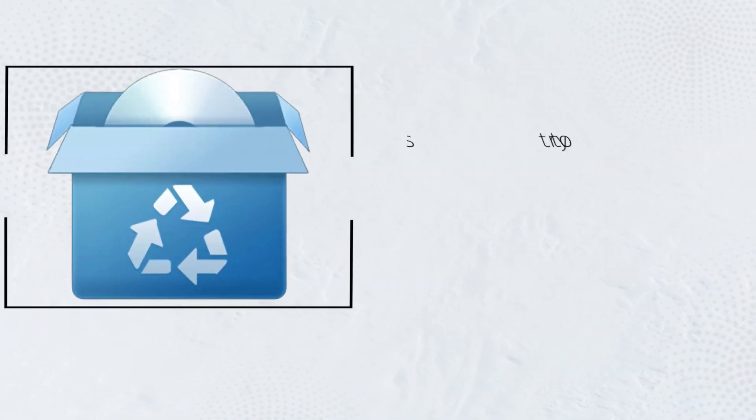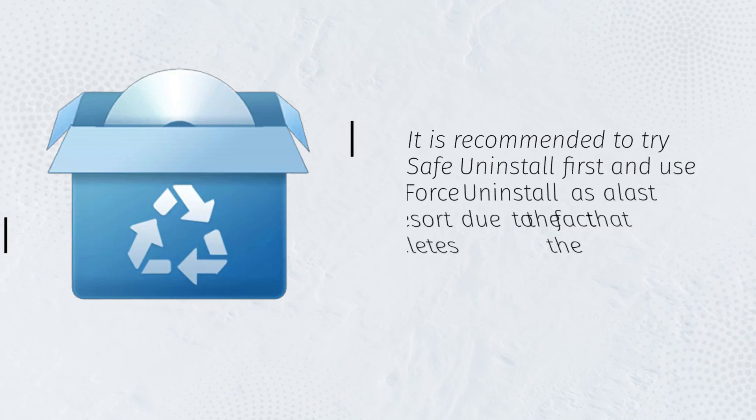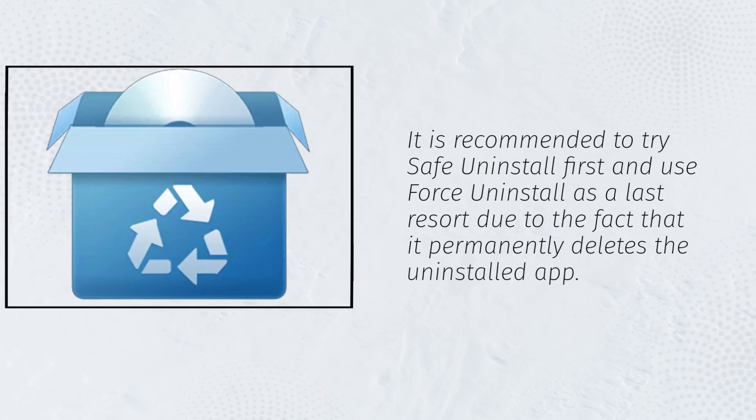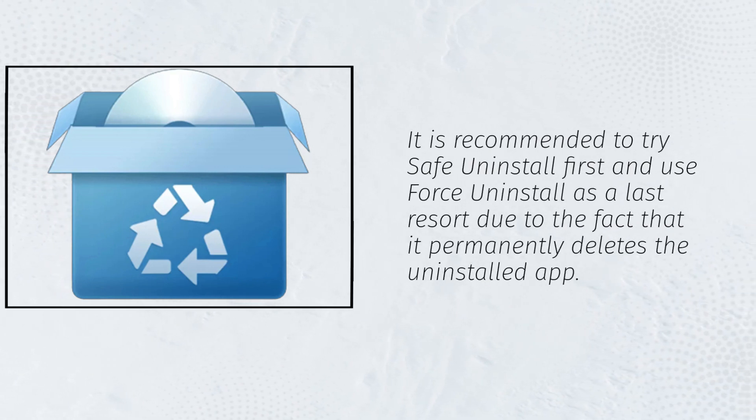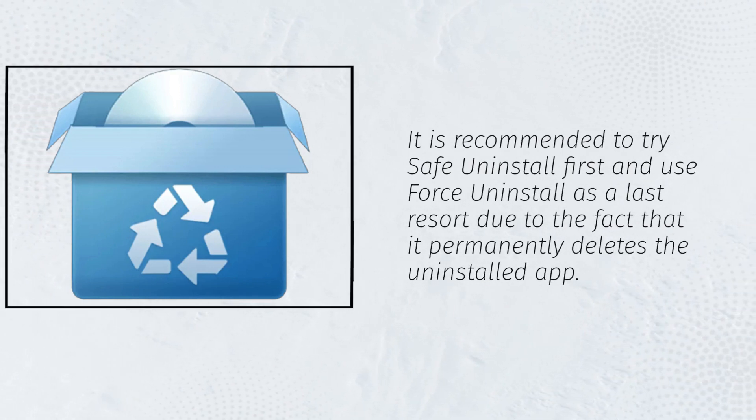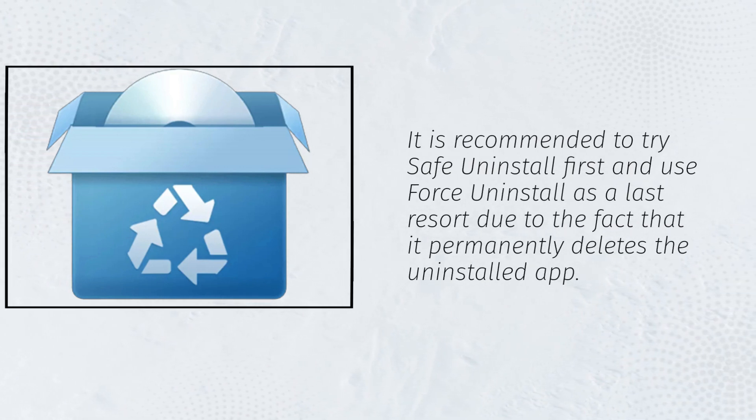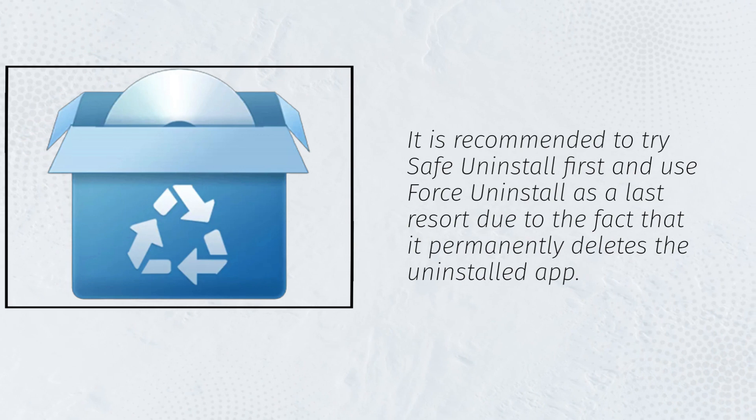It is recommended to try Safe Uninstall first and use Force Uninstall as a last resort due to the fact that it permanently deletes the uninstalled app.